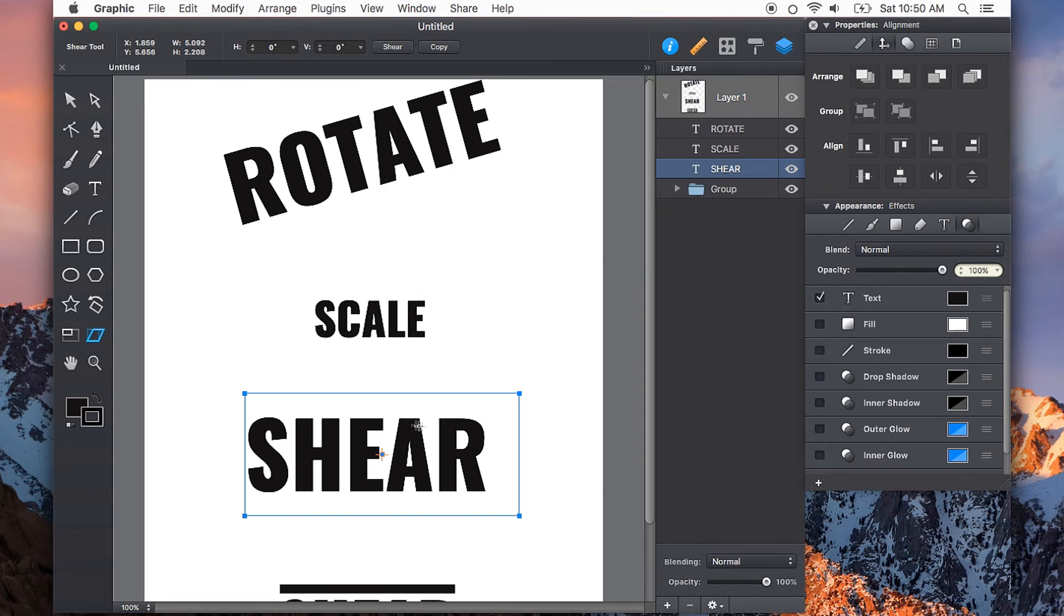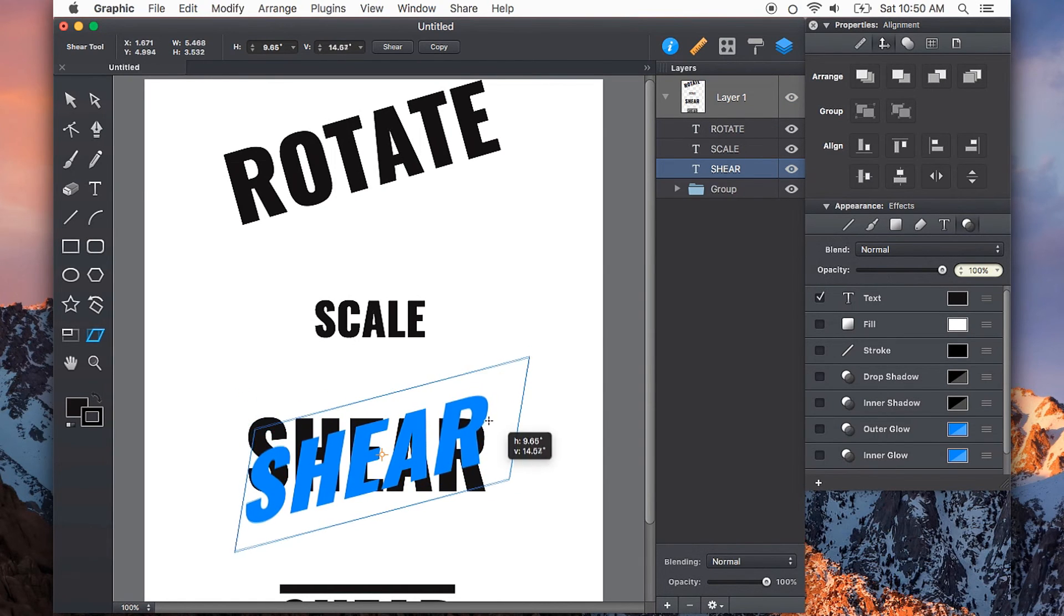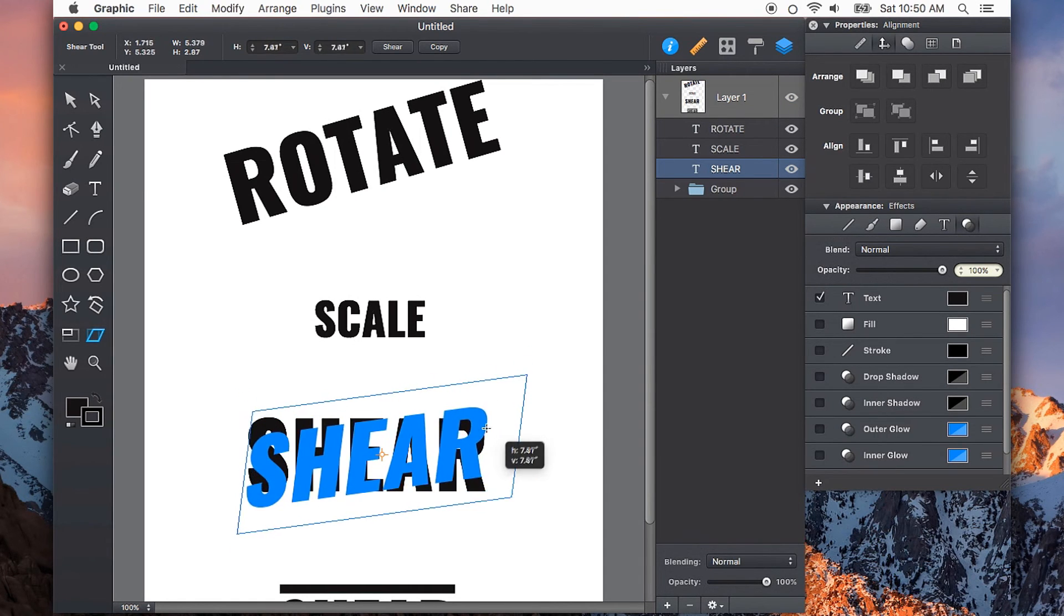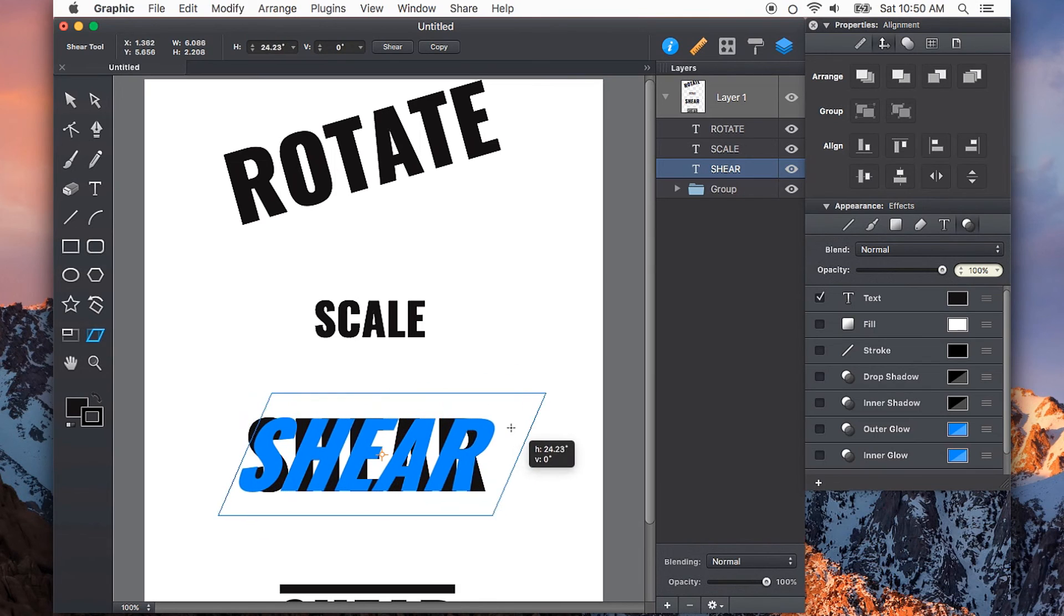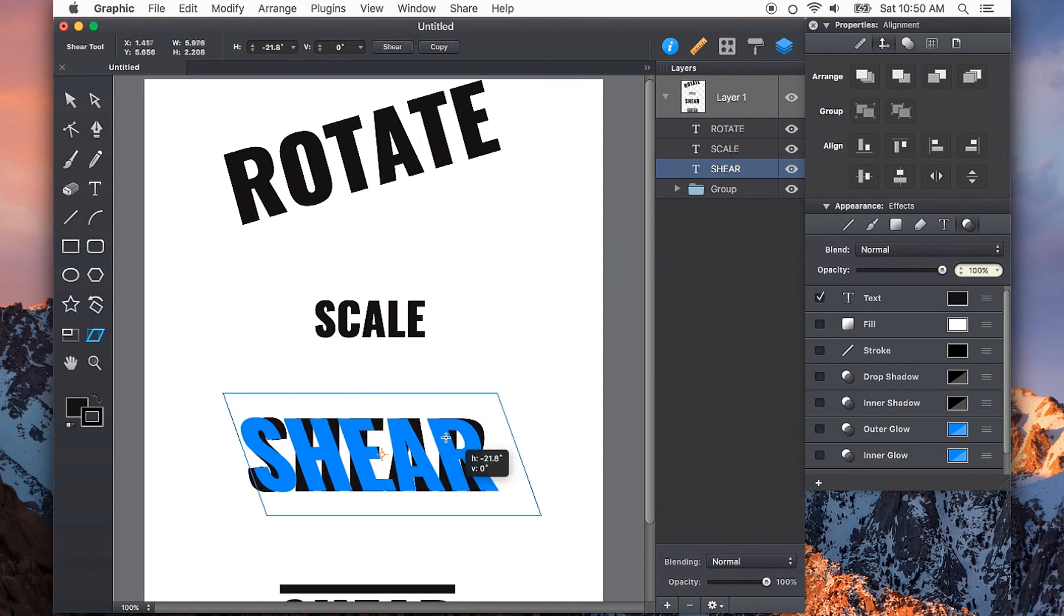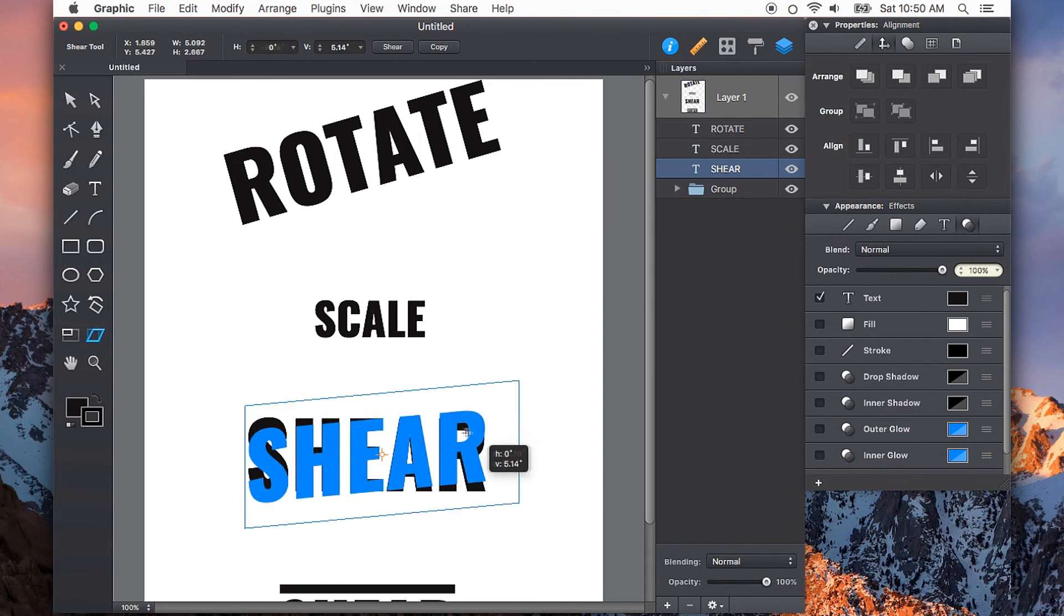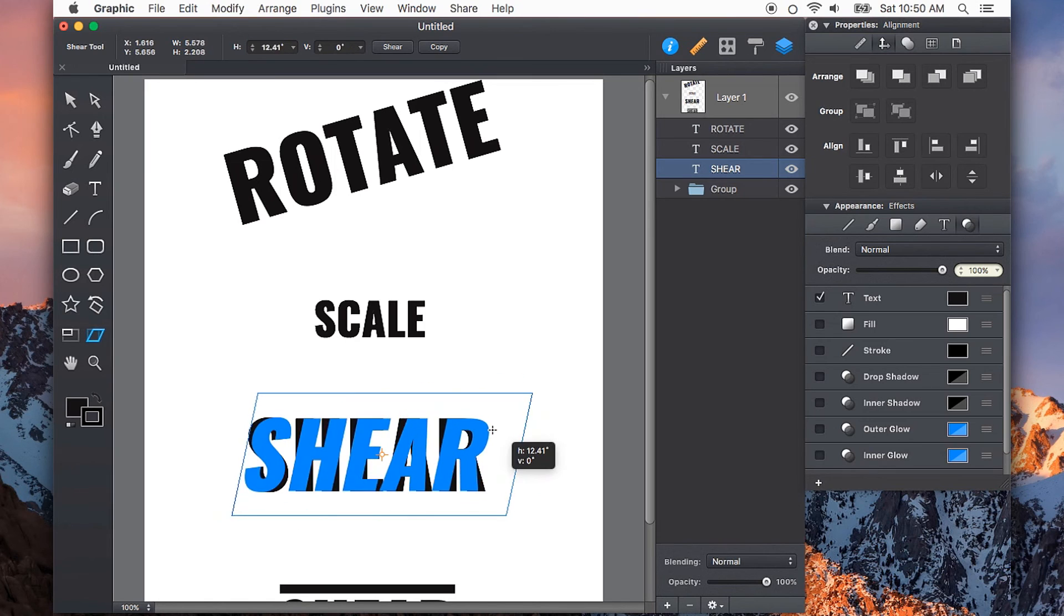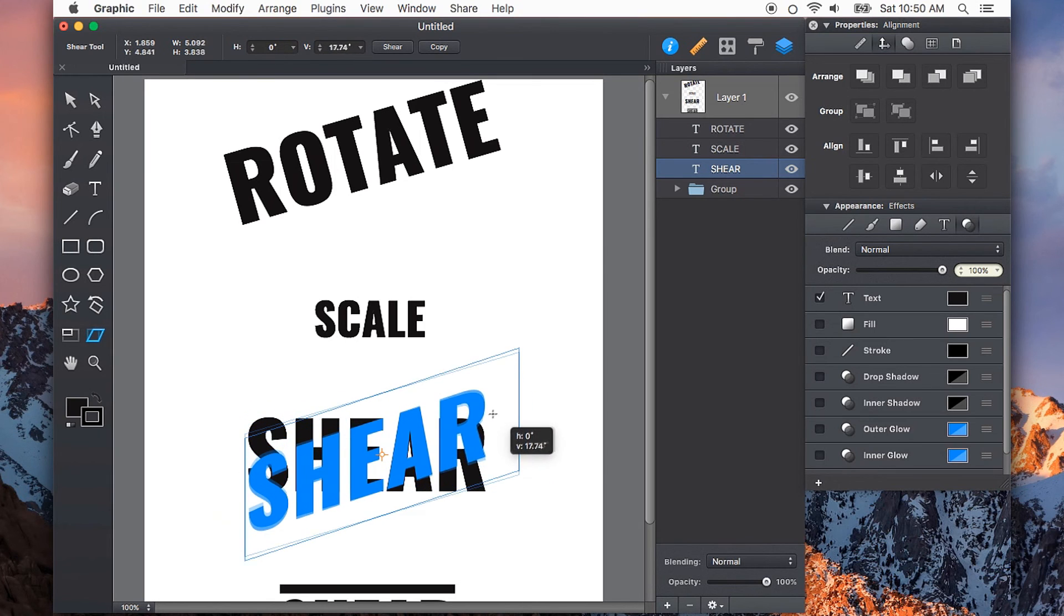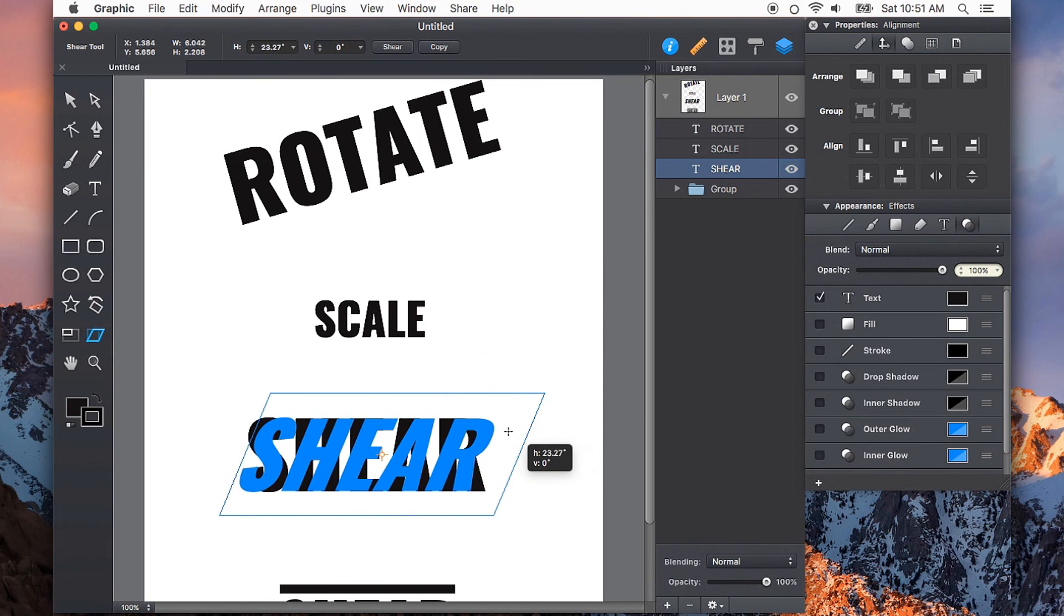We can also do it by dragging with the shear tool selected. Now we can drag on our object, and we can hold shift to constrain the shearing to either horizontal axis or vertical axis to give us a little bit more control.